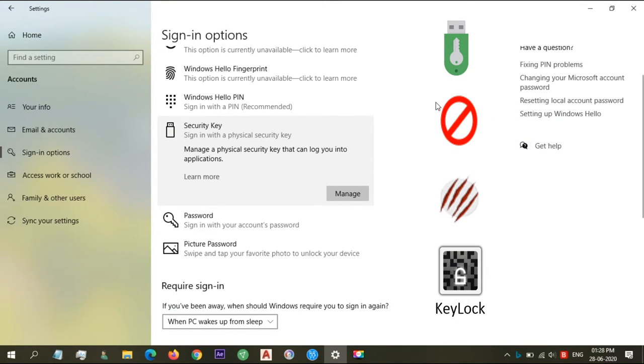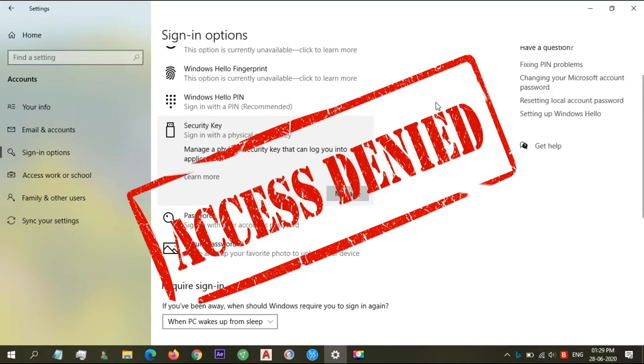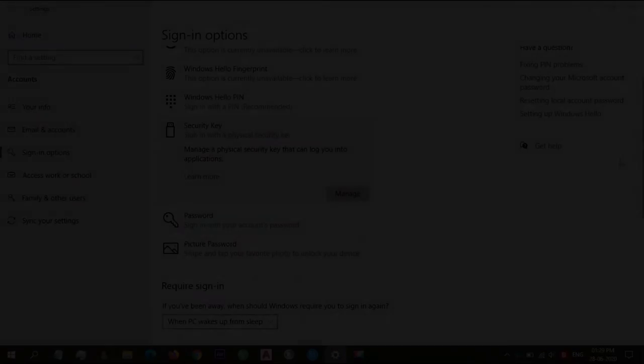We can turn USB flash drive into a security key to lock and unlock Windows and give you an extra layer of security. However, it comes with some downsides. Like if you lose the USB, you might not have access to your own computer.